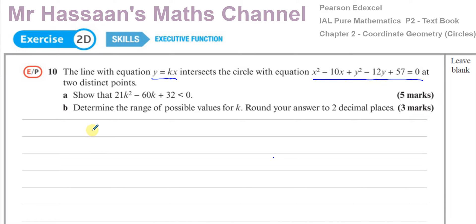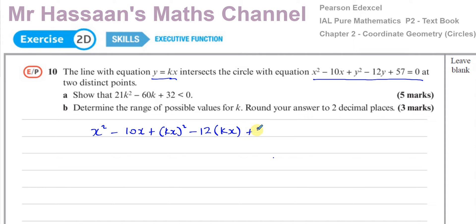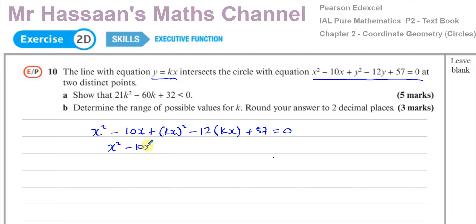After substituting y = kx, we get: x² - 10x + (kx)² - 12(kx) + 57 = 0. Squaring the kx term — including the k — gives k²x². So the equation becomes x² - 10x + k²x² - 12kx + 57 = 0.